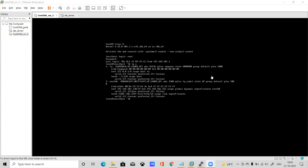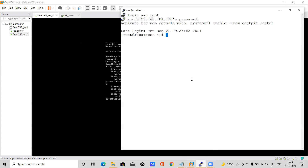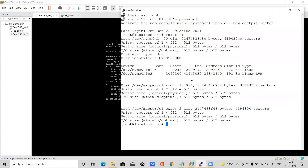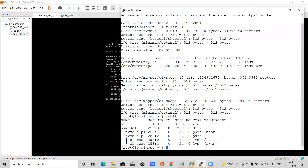Welcome everyone. Today we will learn about LVM. Right now we have a virtual machine — this is a VMware workstation. First we need to add a disk here. In this operating system we only have one disk. Let's run lsblk — we can see only one disk is here.